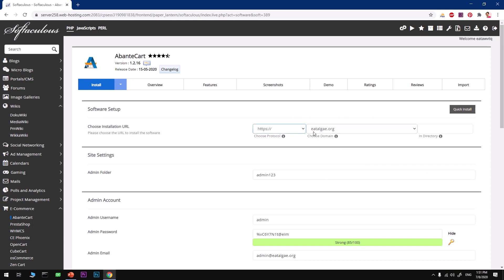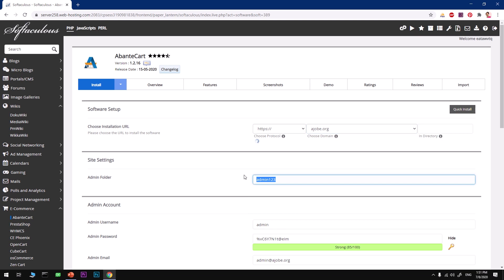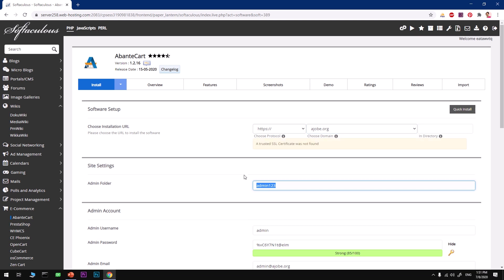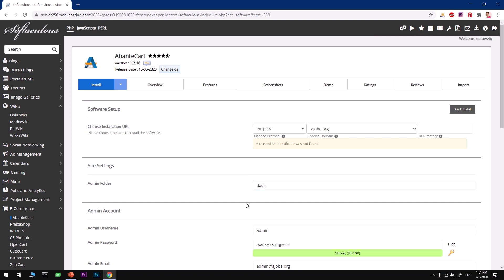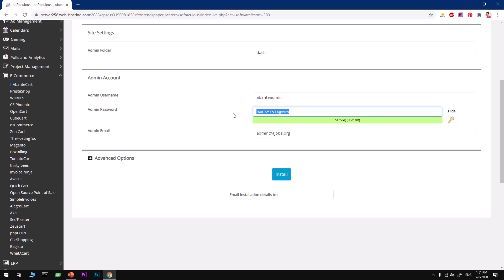Let's hit Install. We are already on this installation page. Go to AbanteCart and you will have this Installation section where you can go to Demo or Install Now. Here it's going to use the most recent release of AbanteCart. Select the domain name you want to use. For the admin folder, I'm going to say admin-dash.